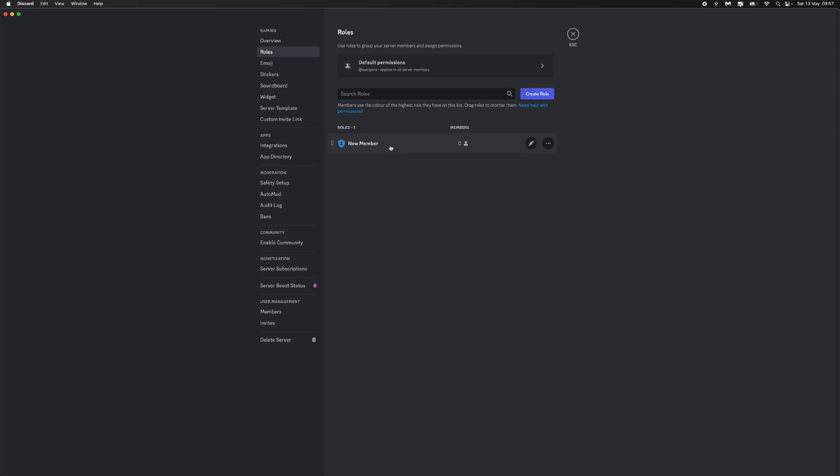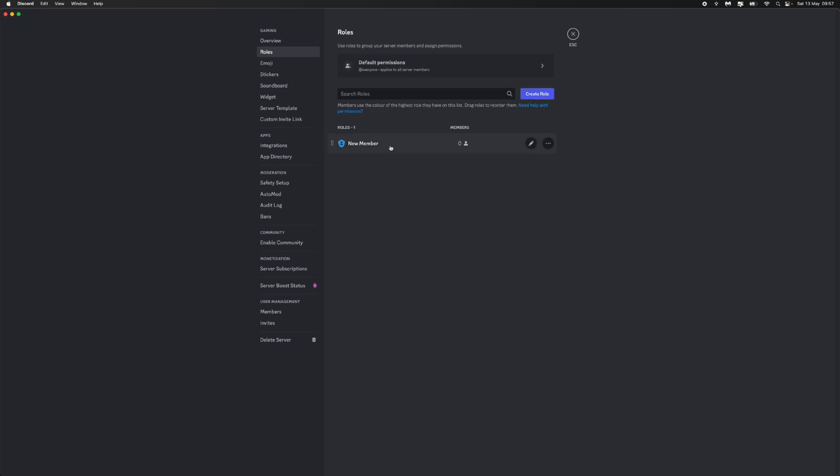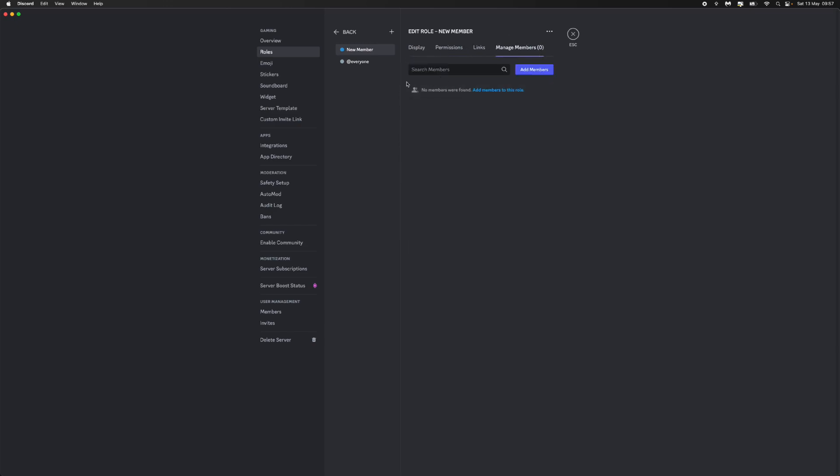I will click on the role that I want to change this person to. Then you'll be brought to this page where you can go to the top bar here, go over to manage members, and from here you can then search for the members.